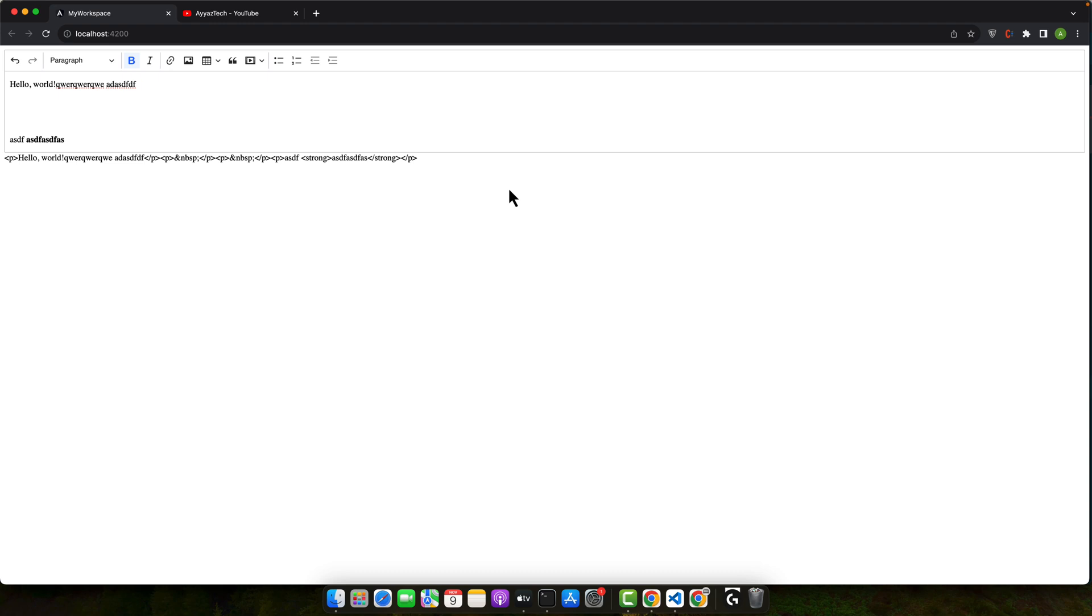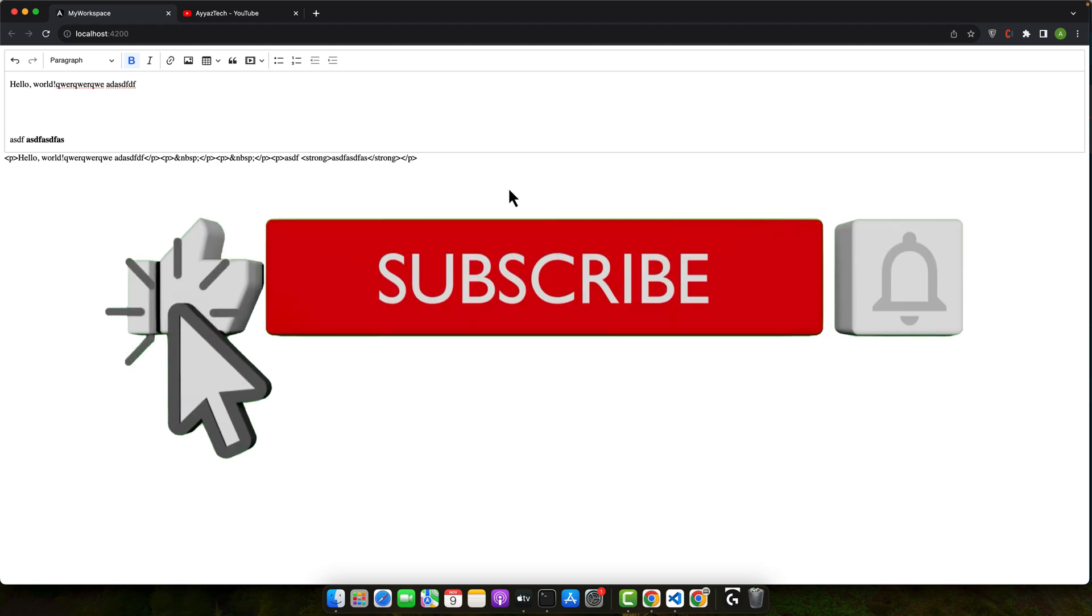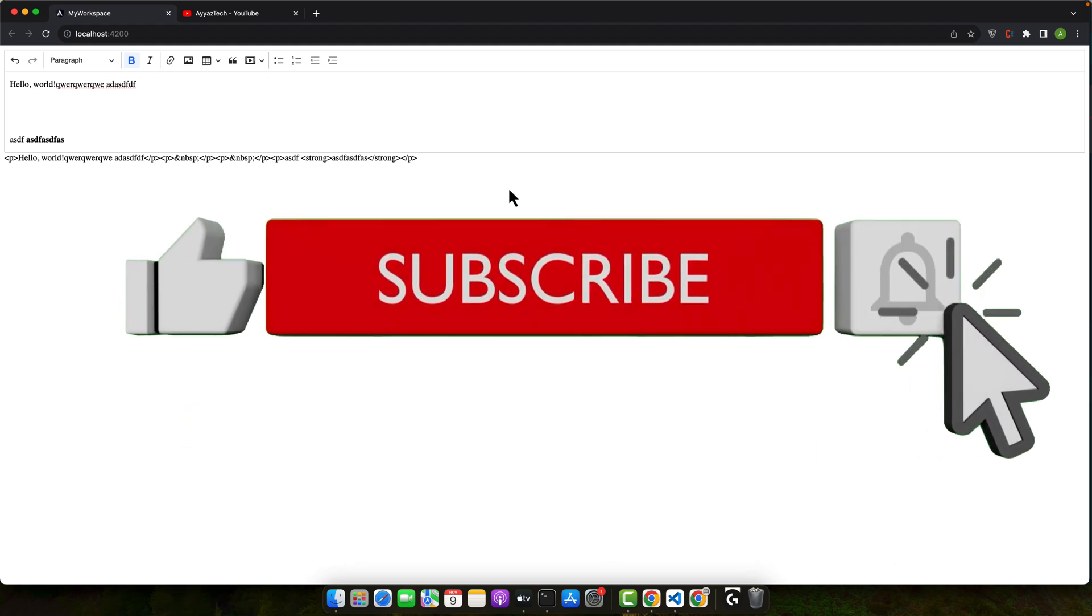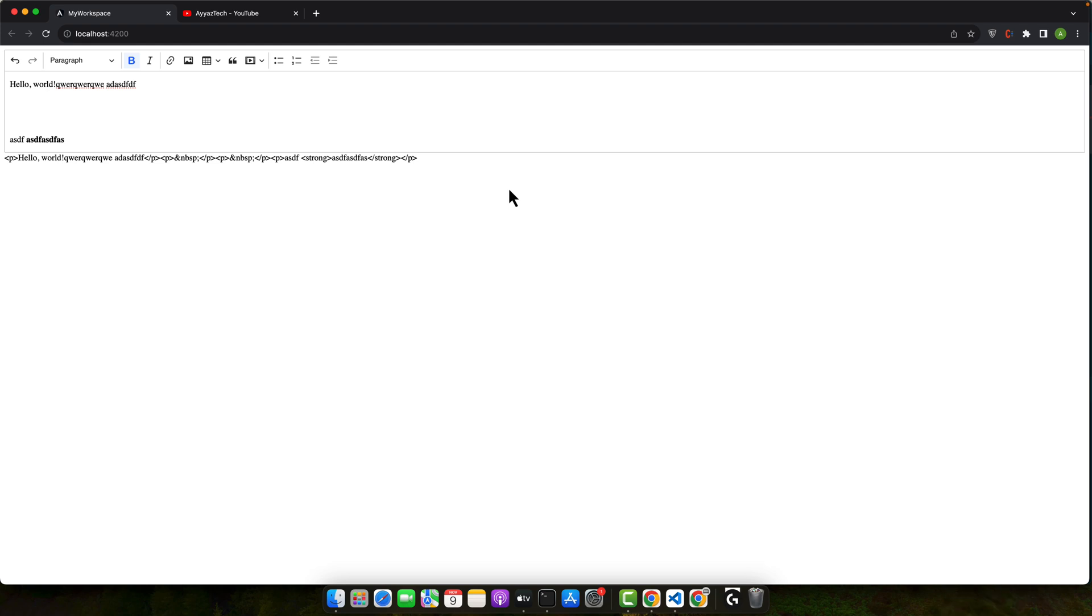If you have found this video helpful then please consider giving it a thumbs up and for more content on full stack web development don't forget to subscribe to this channel. If you have any questions or requests for future tutorials let me know in the comment section. Thank you for watching and happy coding, goodbye!